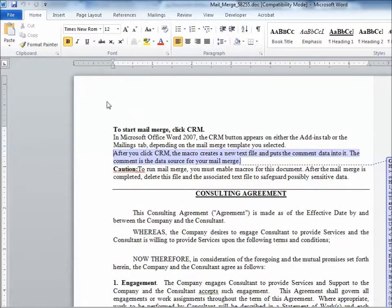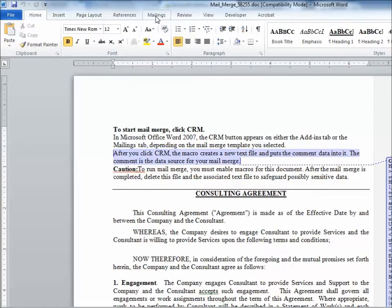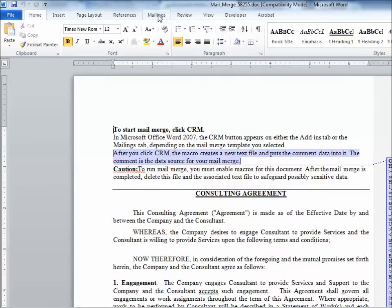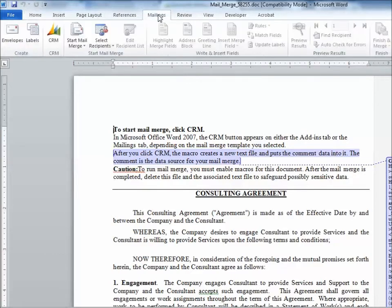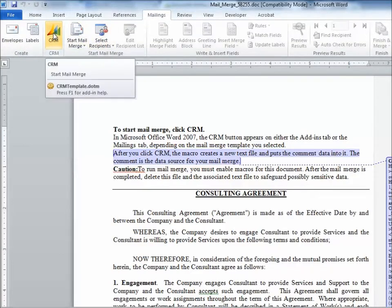And then I'm going to go to the mailings tab. Now, in certain instances, combinations of various versions of Microsoft CRM and different versions of Microsoft Office, you might see an add-ins tab at the top. But for me, using Office 2010 in this case, the mailings tab will reveal a CRM icon.